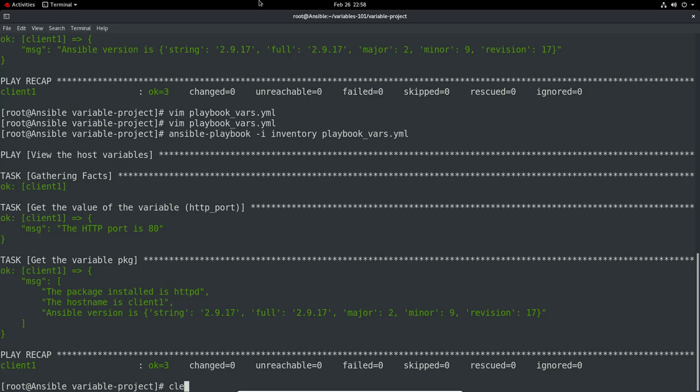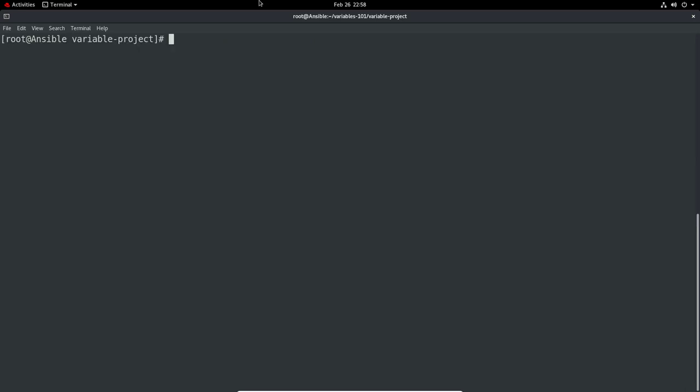The final thing to show you is how to actually pass variables at the command line. There may be cases where you don't want to hard code it somewhere in a playbook or inventory, but you do want to pass a particular variable. If you set a variable at the command line, it will have the highest precedence. That means it will be set above any other. We can use it to override.